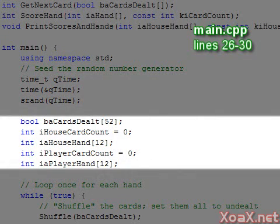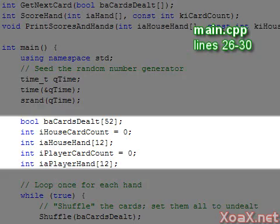In lines 26 through 30 we have a Boolean array of size 52 to keep track of the cards that were dealt. We also have a card count and an array of cards to designate the hands of the house and the player. The arrays are of length 12 since any hand with 12 cards is an automatic bust.